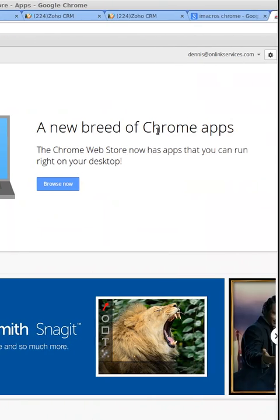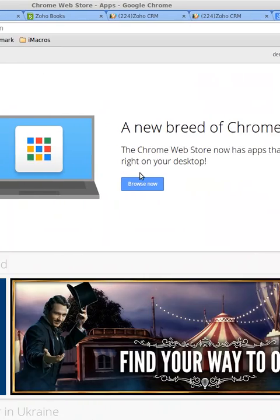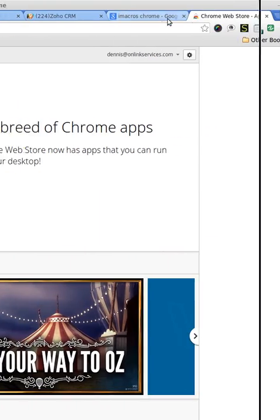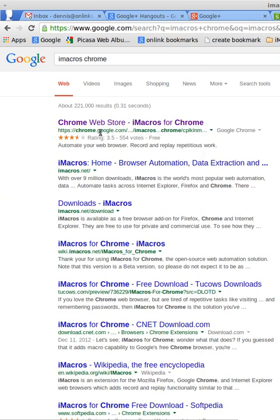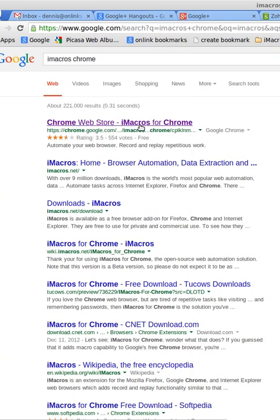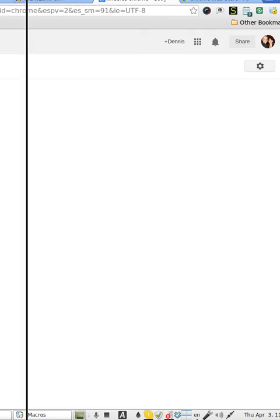All right, thanks for watching. This is iMacros for Chrome is broken. Thank you.